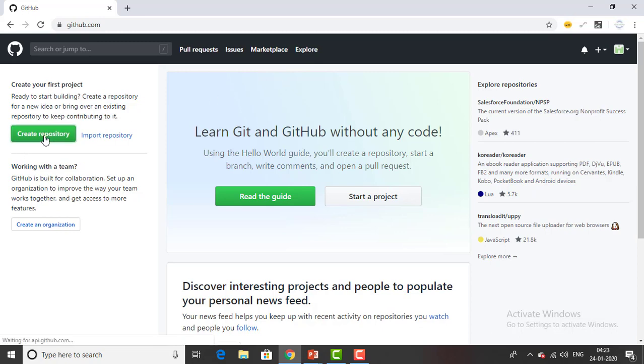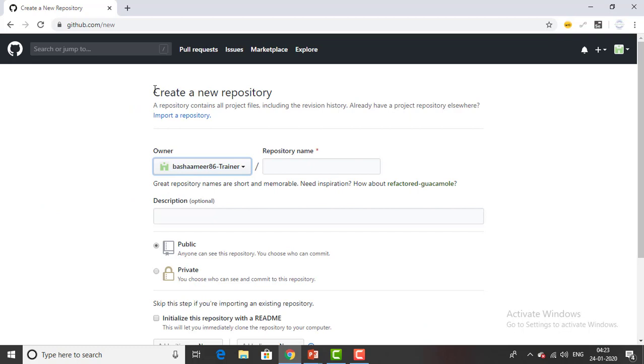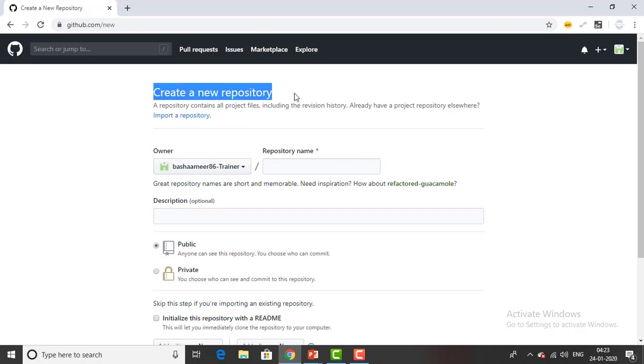It's also for create repository. This is the page you will find when you are successfully verified. It's asking to create a repository. What is the repository that you want to create - you can see over here the owner, the username I provided will be over here.